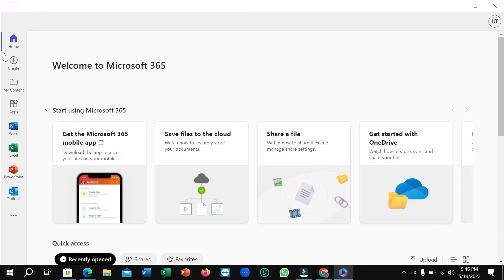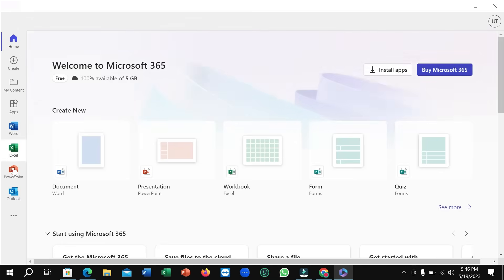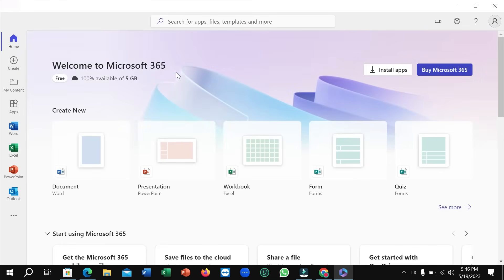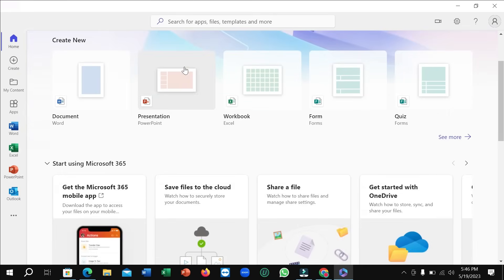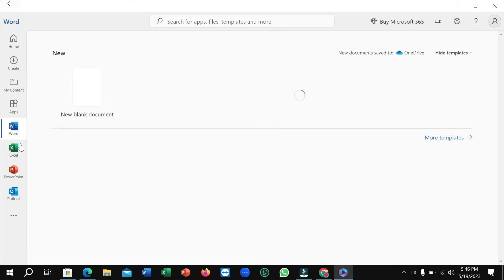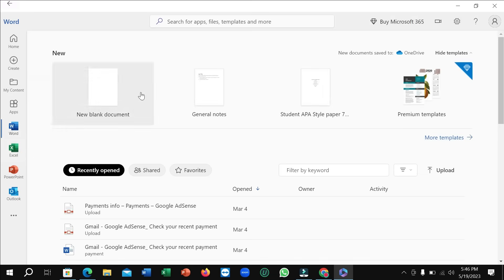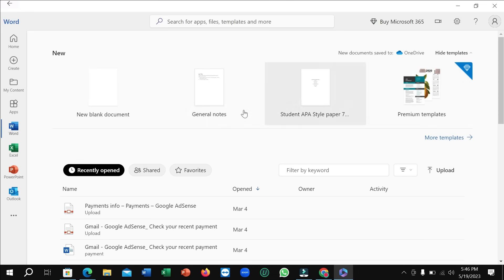So after opening this, here you can see this is Word, Excel, PowerPoint - all are here. You can easily use it. Don't worry, this is a web version. You can save it and download it for your use or share. This is the way you can easily use it. Here you can see this is blank document, general note, here are some samples, and this is blank. So in this way you can use it very easily.